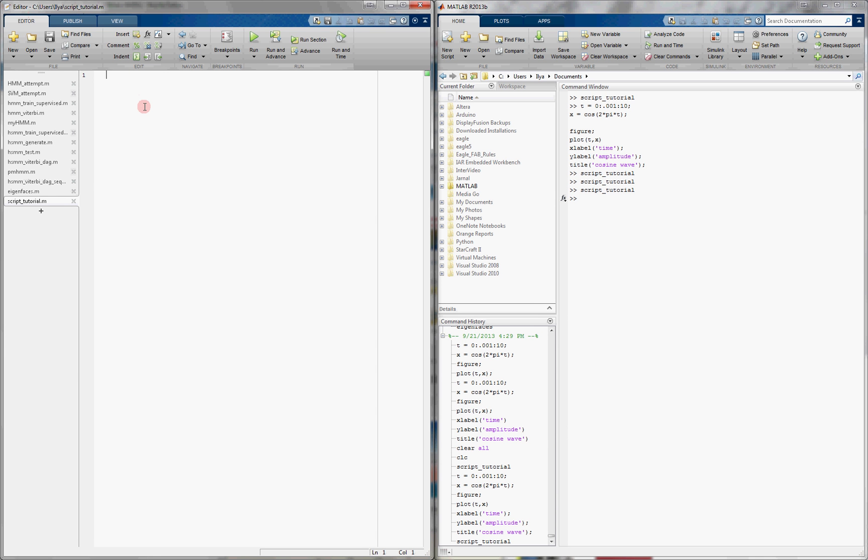Okay, so let's write some simple code. Let's just plot some kind of a function. So, we're going to have a time variable t, which is going to be from 0, incrementing by .001, up to 10.